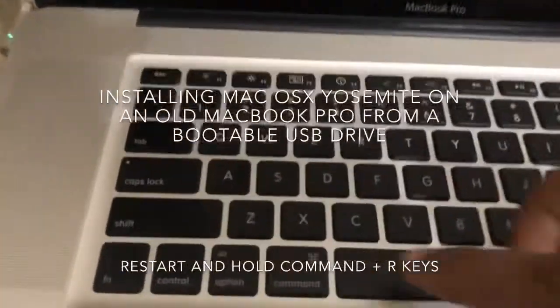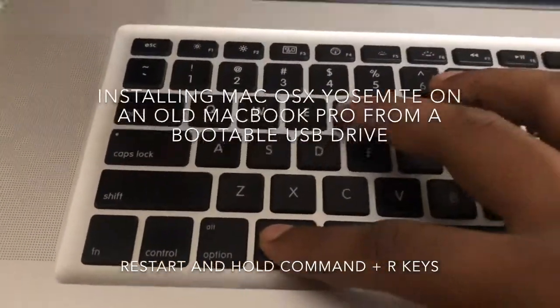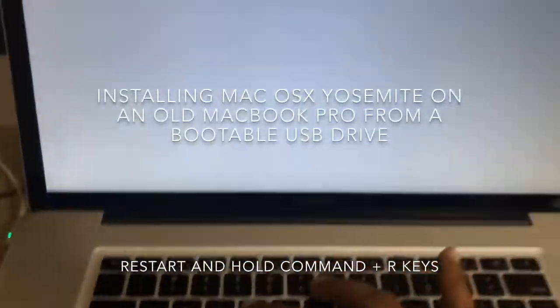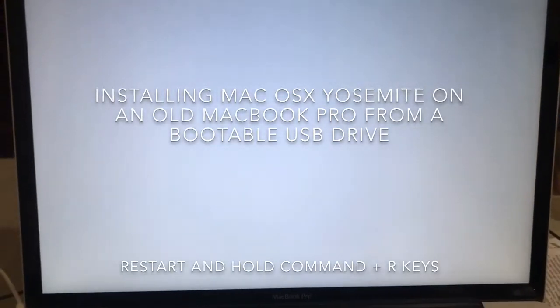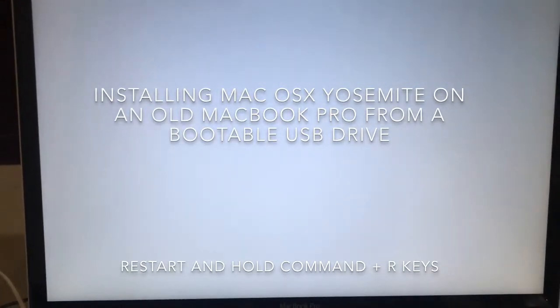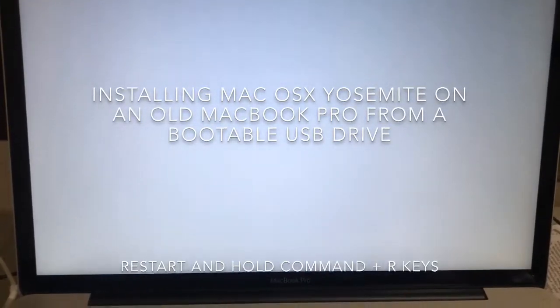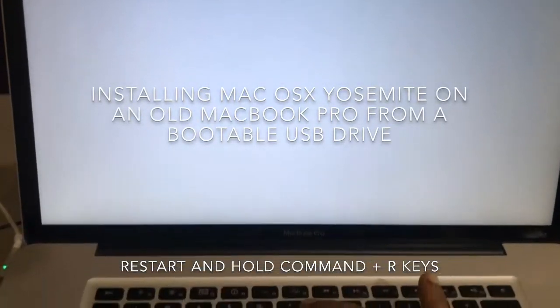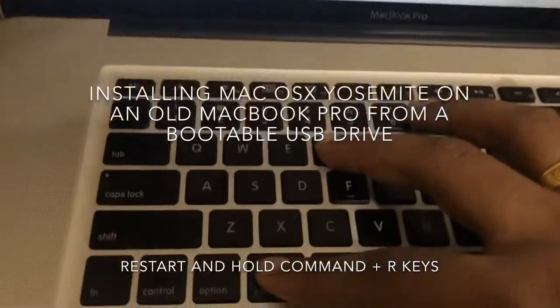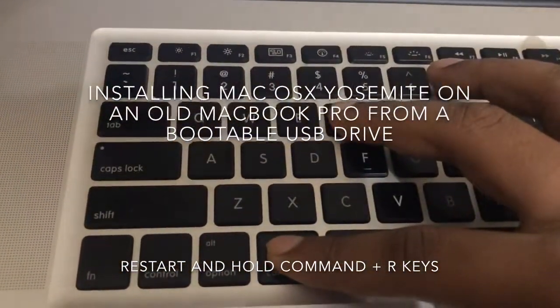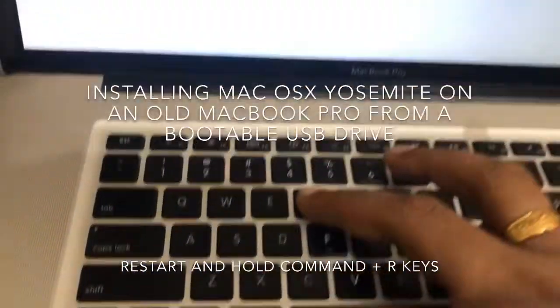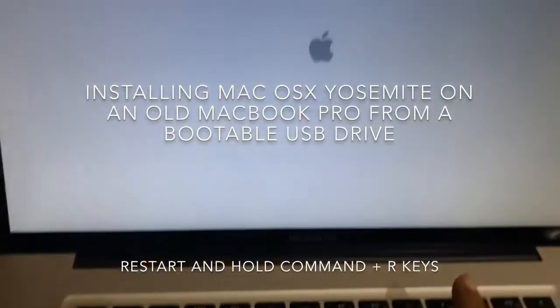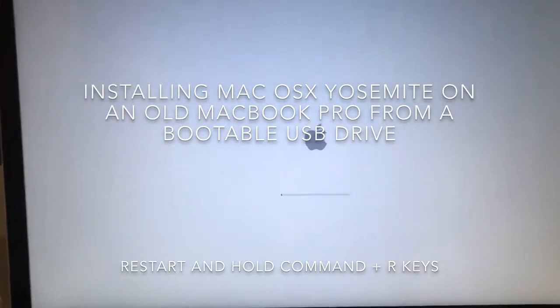Hello, welcome to my channel. Here I'm going to show you how to install Mac OS X Yosemite on an old MacBook Pro from a bootable USB drive. Restart your computer and hold the Command R keys when your computer is restarting.